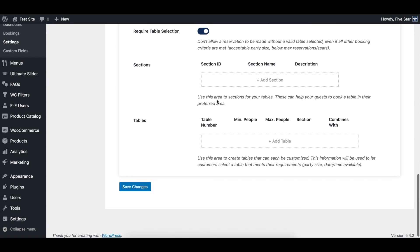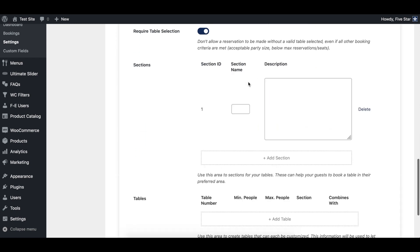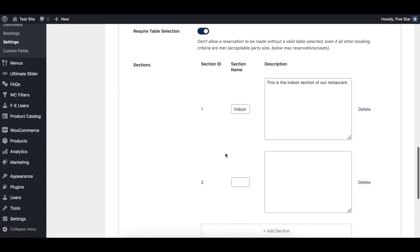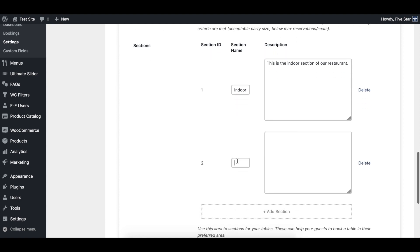Now you're ready to create your first section for your restaurant. After clicking the add section button, you'll see two input fields. The first lets you give a short name for the section. This is what your customers will see in your booking form. The second field lets you insert a description to help you and your staff identify the section. For this video, we'll create two sections—one for indoor seating and one for outdoor seating.